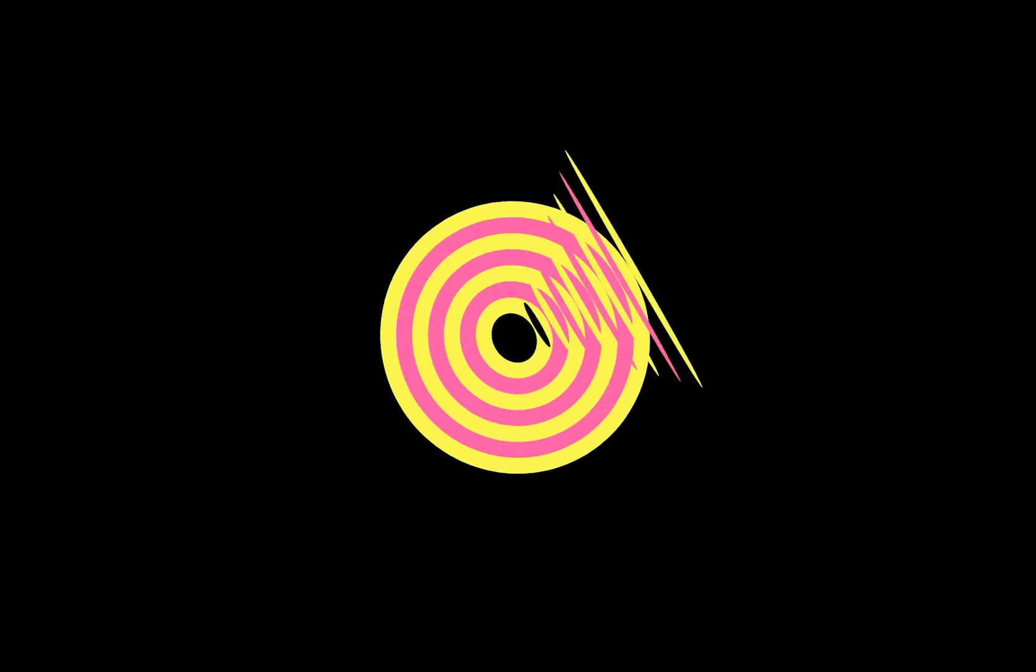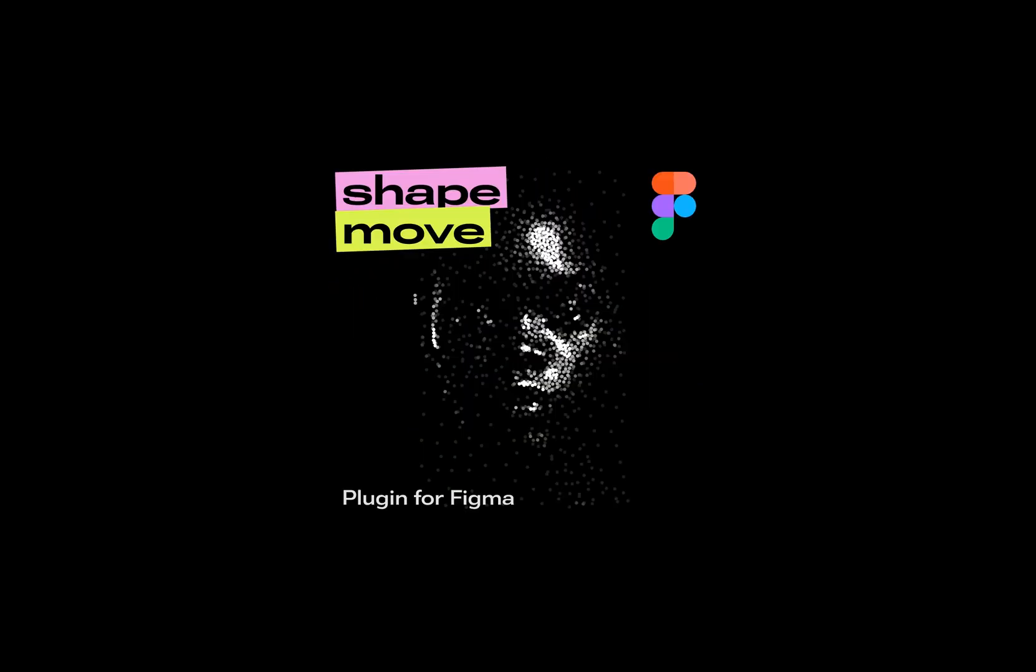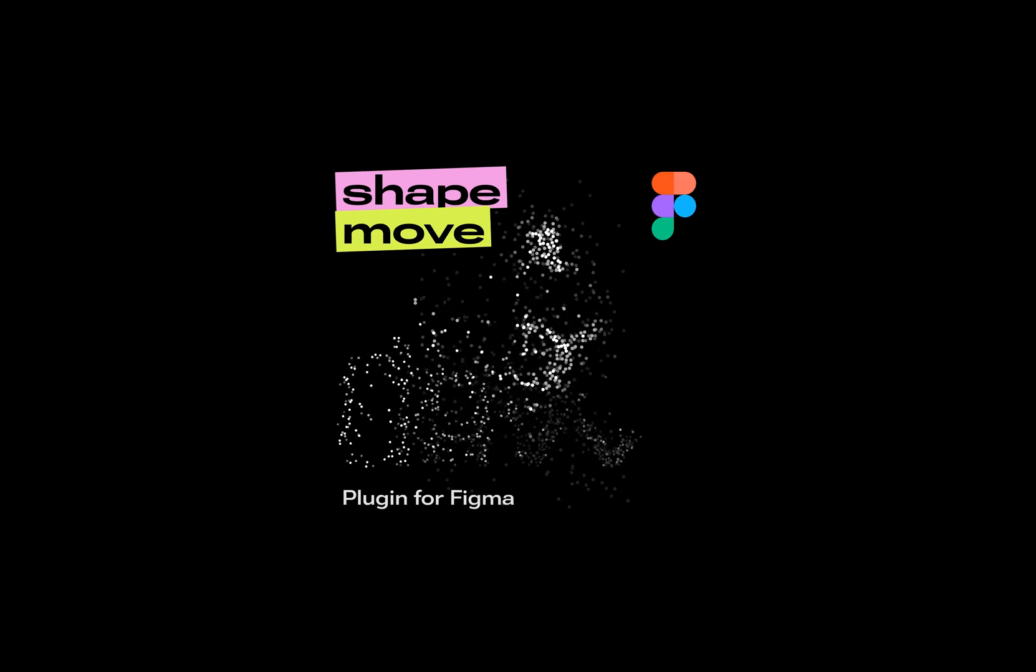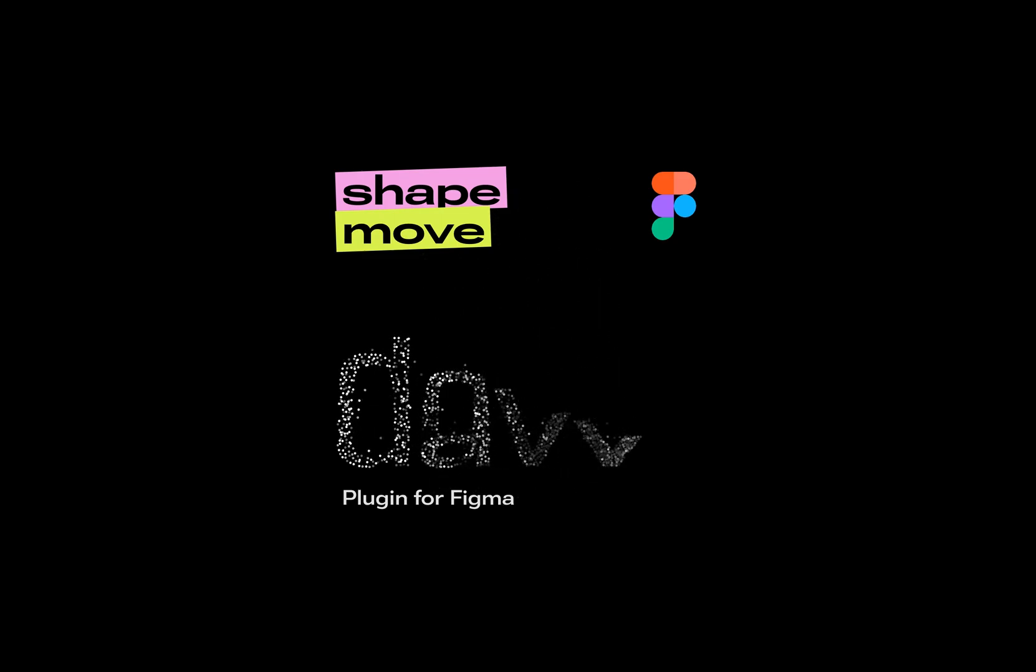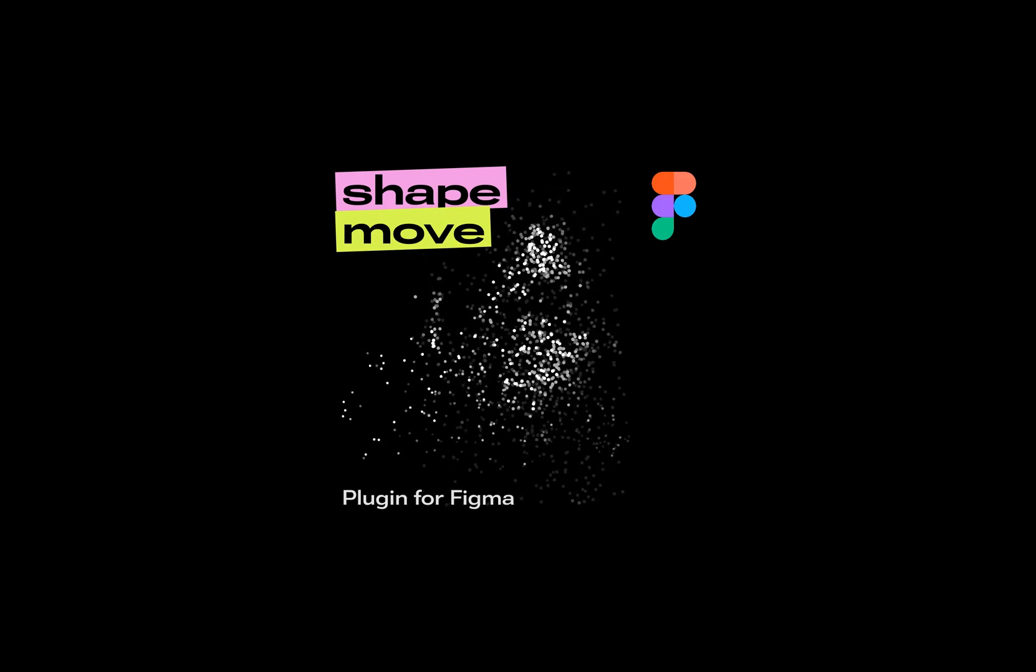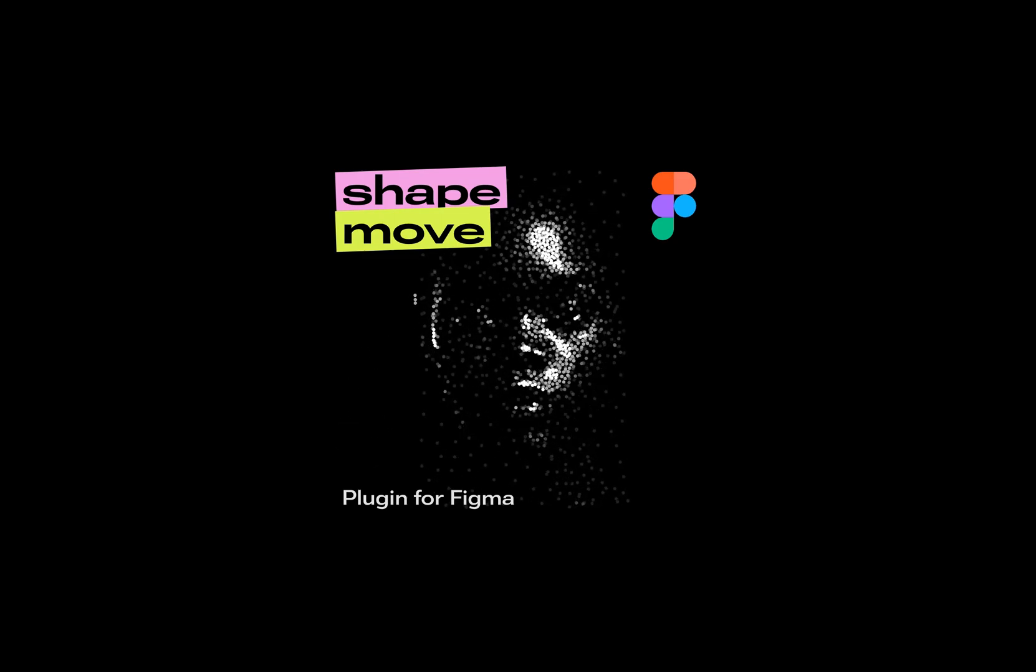With the power of the plugin ShapeMove, you can take your designs to the next level. I hope this tutorial has been helpful in getting you started with ShapeMove, and that you feel inspired to continue exploring and creating your own animations.